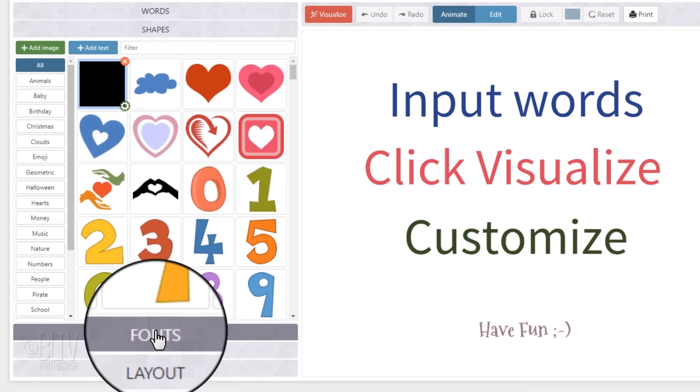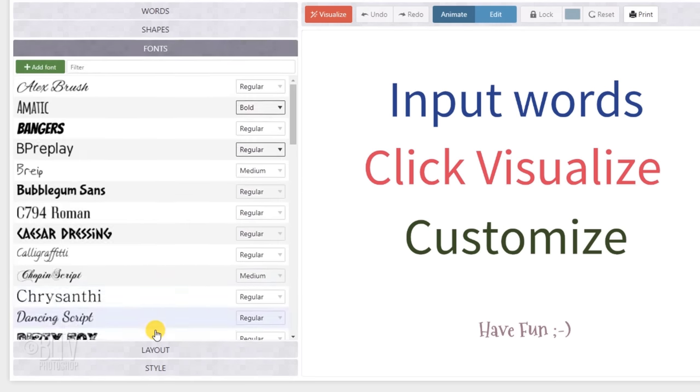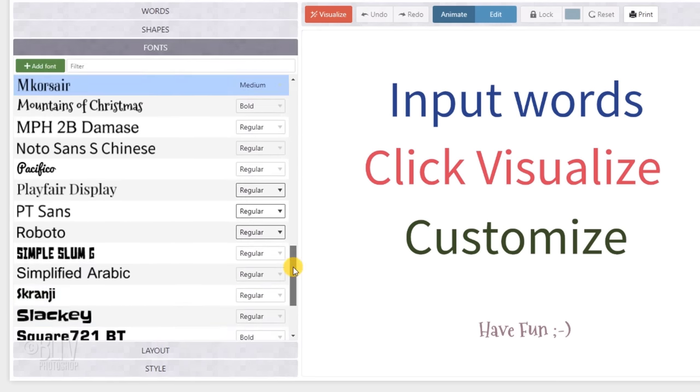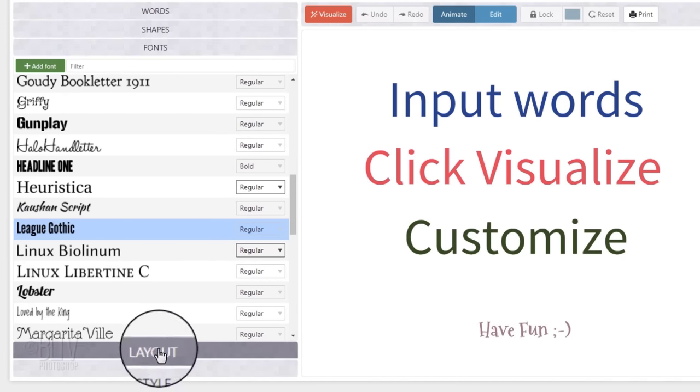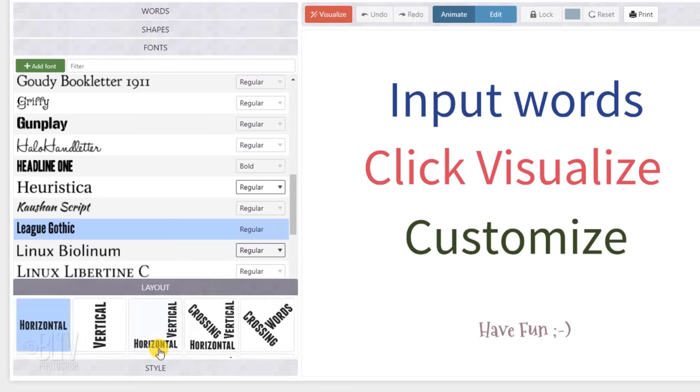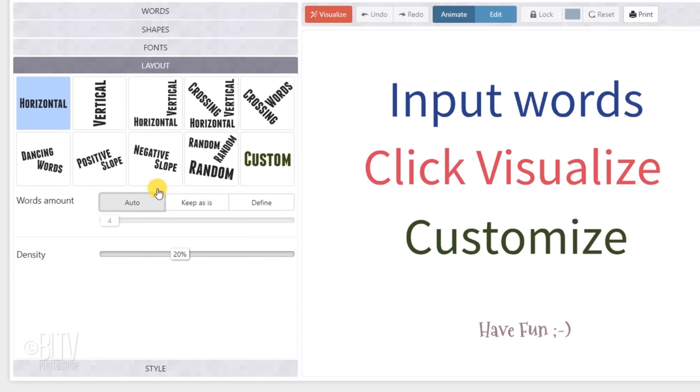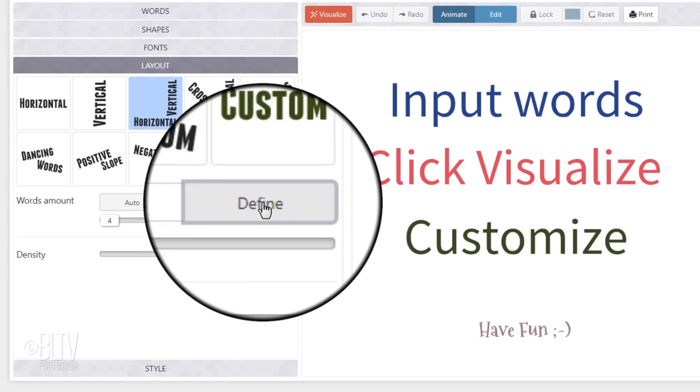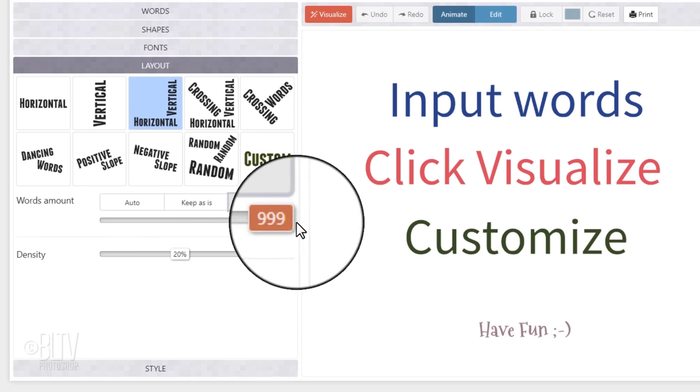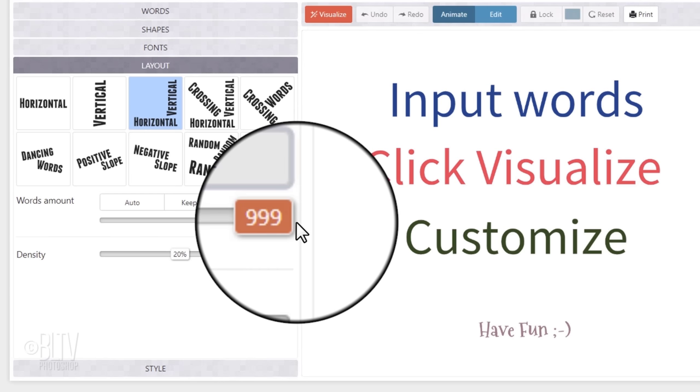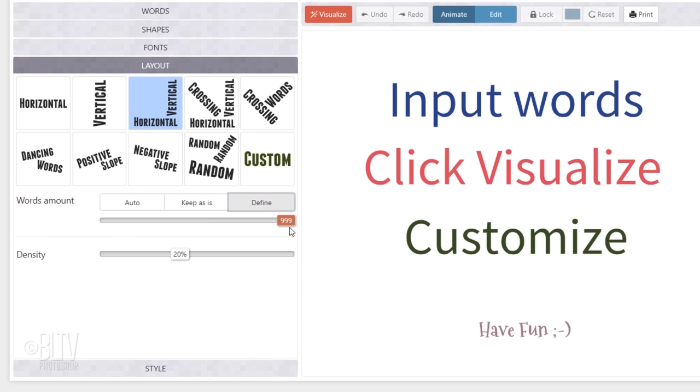Open Fonts. I'll use League Gothic, but feel free to choose any font you like. Click Layout. Click the horizontal and vertical box. Click Define and drag the word amount slider all the way to the right. This will ensure the word cloud can accept up to 999 words. Drag its density all the way to the right as well, which fills our word cloud with as much text as possible.